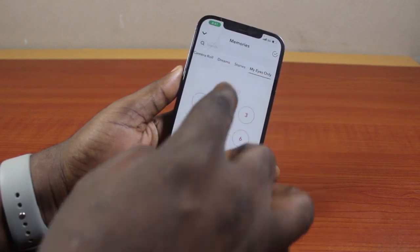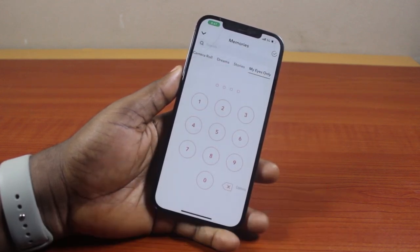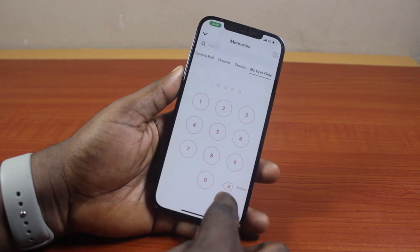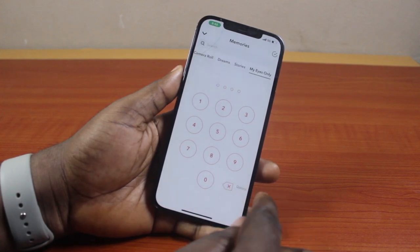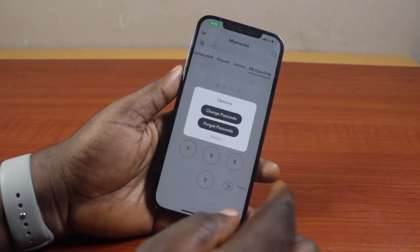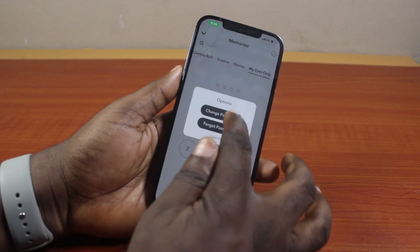Then swipe left until you get to My Eyes Only. Once you're on the My Eyes Only page, locate Options just beside the delete button. Click on Options, then go ahead and click on Change Password.